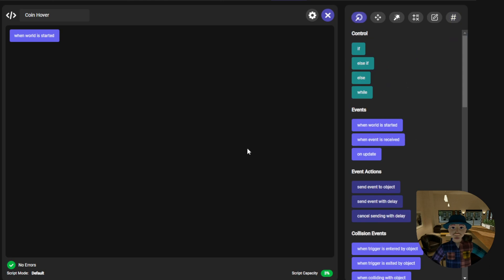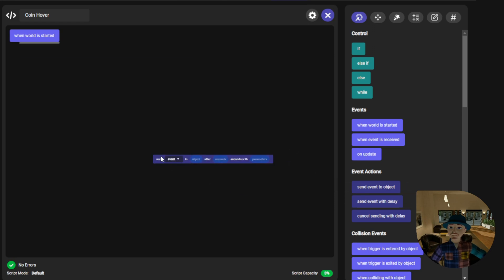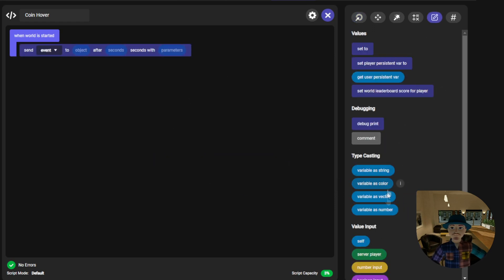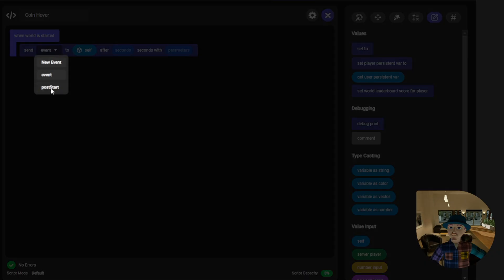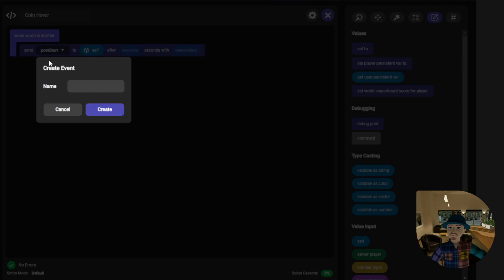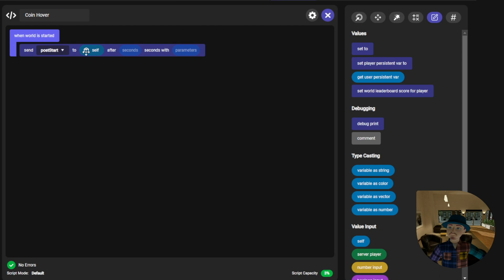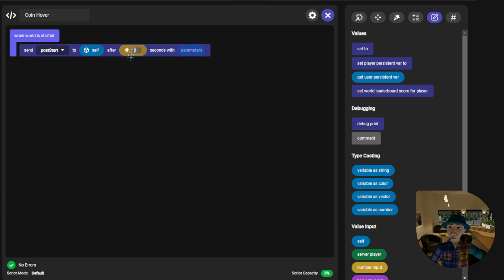Now in the when world is started block, add a send event with delay. We will send the event called post start to self after a 2 second delay.